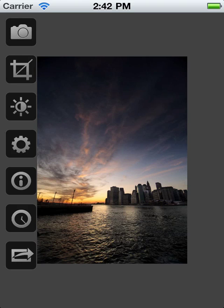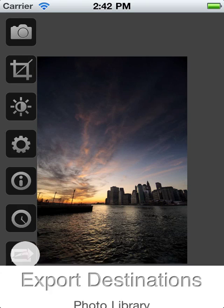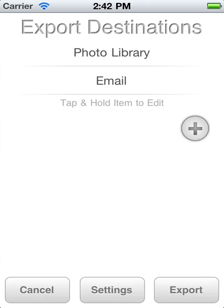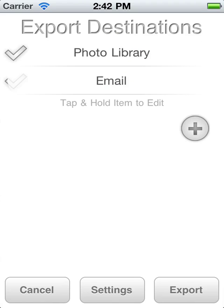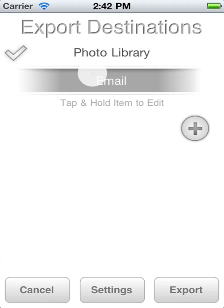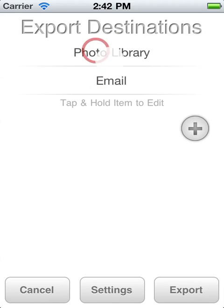When you first load FilterStorm and go to export an image using the Export button here, you have these two options: Photo Library and Email. You can send to one or both by checking them.